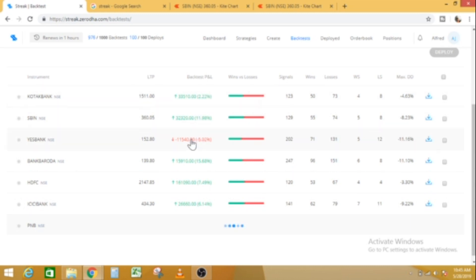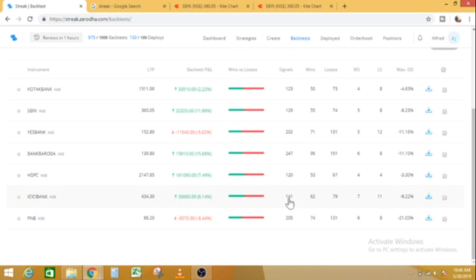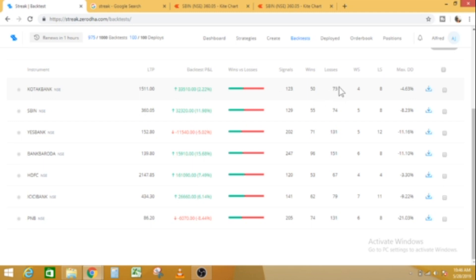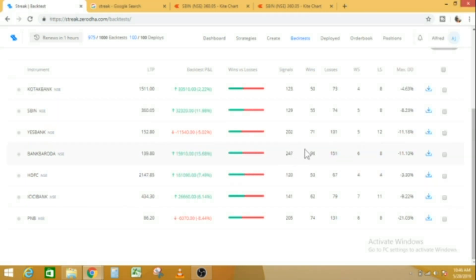We have 15.68% for one stock, HDFC 7.49%, ICICI 6.14%, PNB 8.44%. We have to backtest this strategy. This is our strategy — we have to edit all the entries and exits. We have 2.22% earnings. Now we have Bank of Baroda — Bank of Baroda is 96 wins and 51 losses.